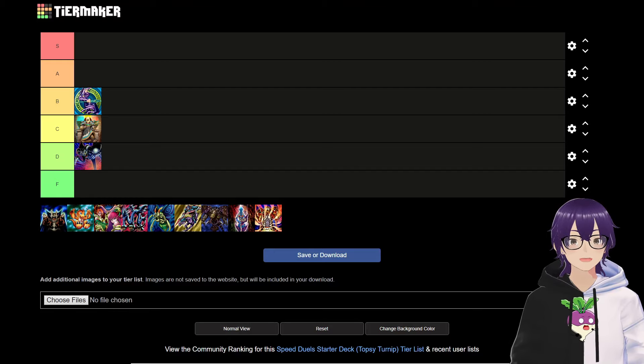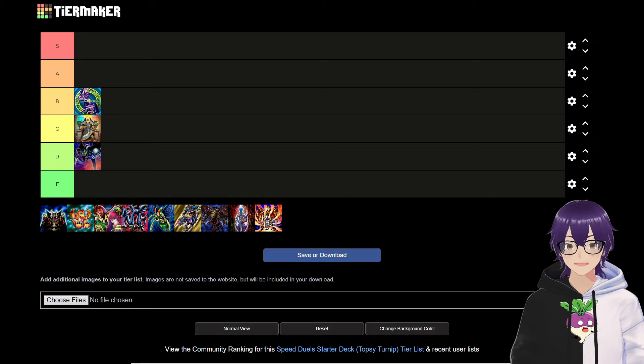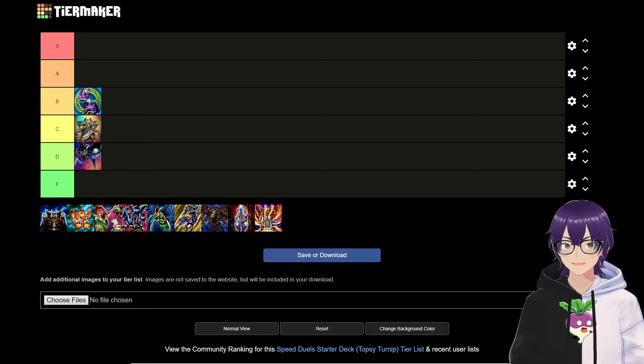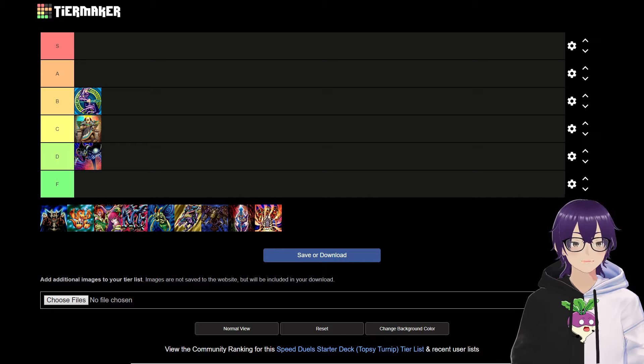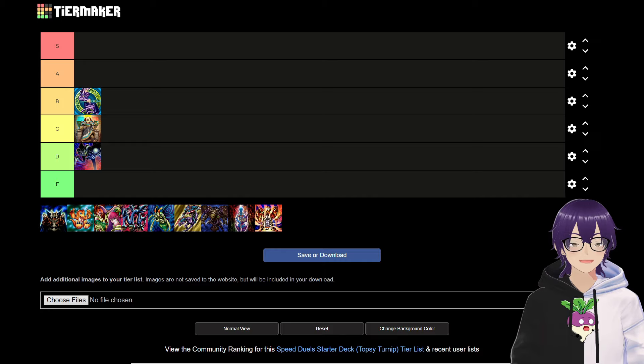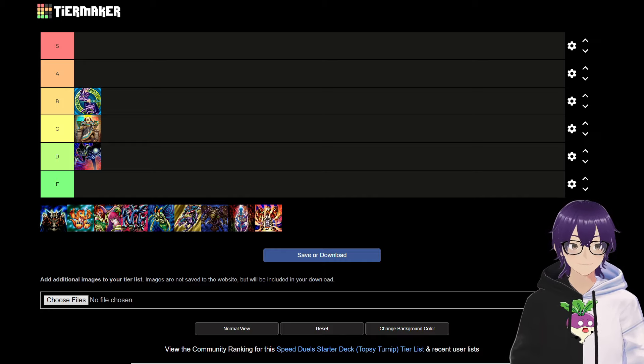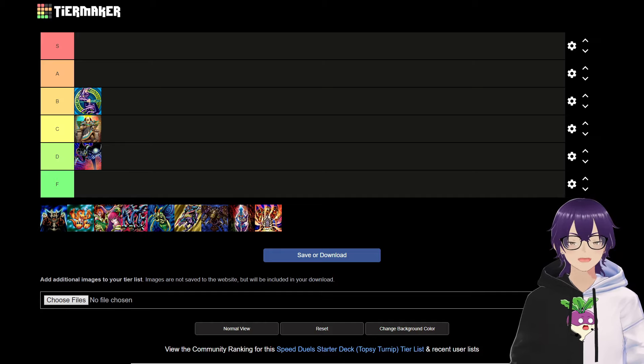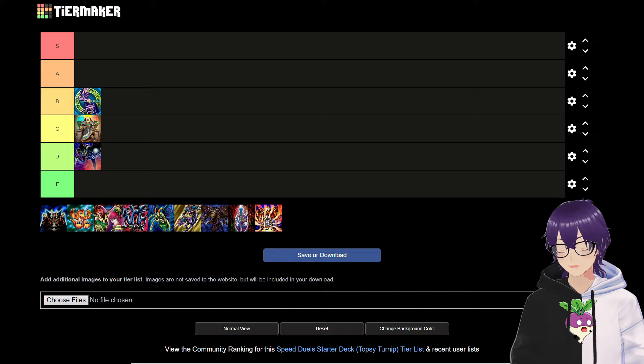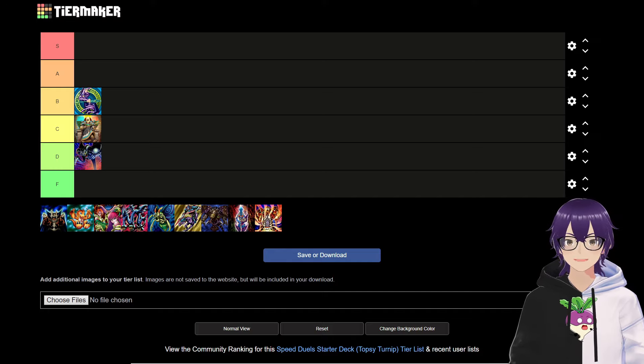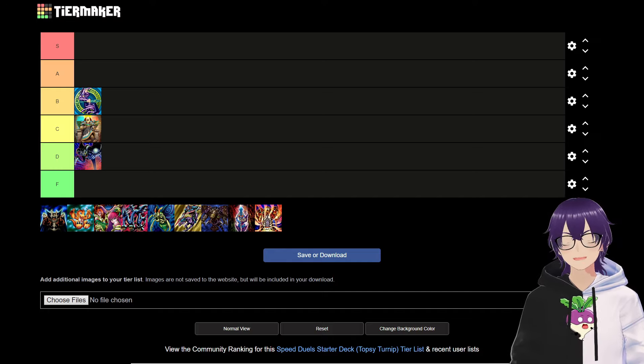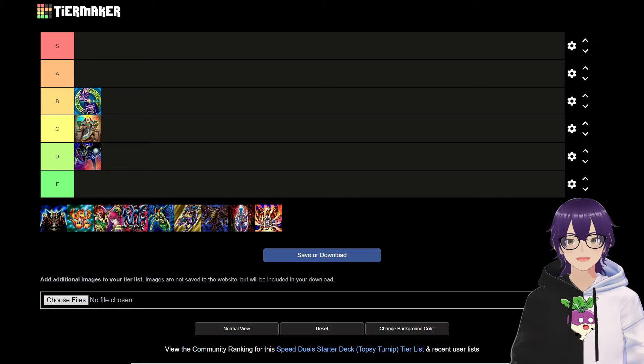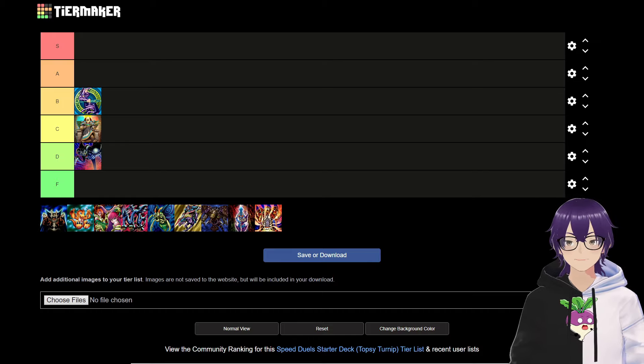Alright guys, and here we are on part 2 of Ranking All the Speed Duel Starter Decks. Last time we ended up ranking all the decks from the Destiny Masters Starter Deck, and today we are doing all the decks from Duelists of Tomorrow. As usual, we're going to be grading all these decks based on the 20 card deck you're expected to play, the consistency of each of these decks, the power output, and overall the quality of the cards within each of these decks.